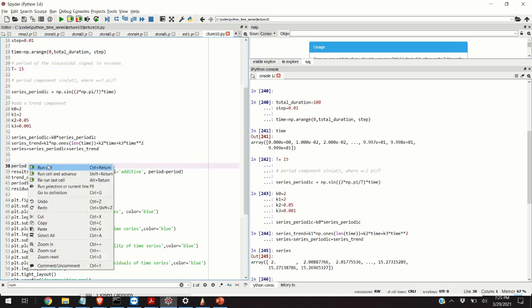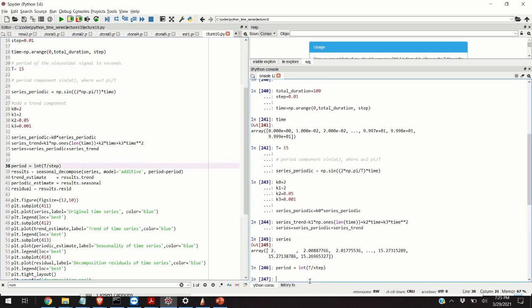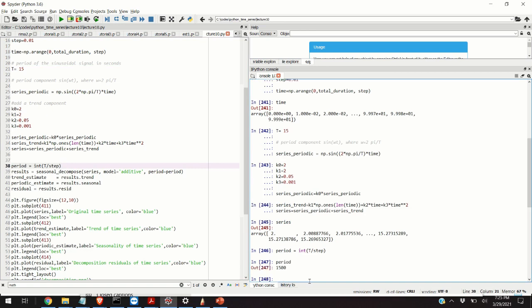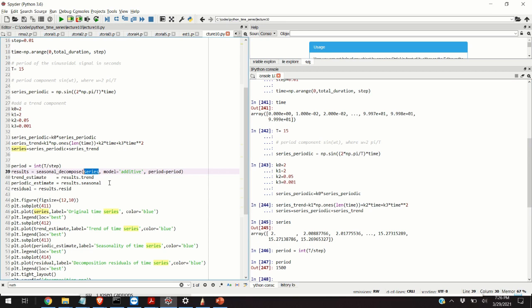If we execute this line of code, we will obtain a period of 1500, or actually I should correct myself, 1500 samples. In other applications, you do not know the value of this parameter. One option is to heuristically find its value by trial and error. Another option is to perform a Fourier decomposition of this time series, or to compute the power spectral density, and then you can see the dominant frequencies. These dominant frequencies in the signal can be a good candidate for this parameter.